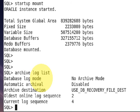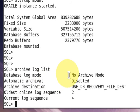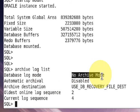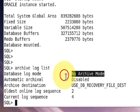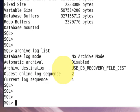Right now your flashback feature and archivelog mode both are in disabled mode. Before turning on the flashback feature, you must turn on the archivelog feature.